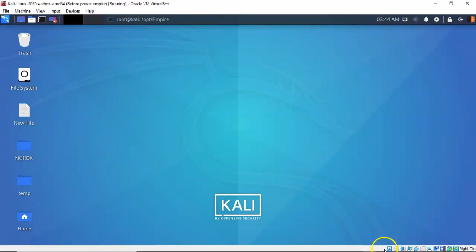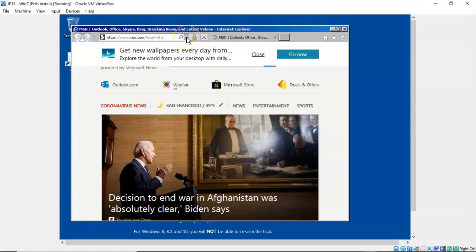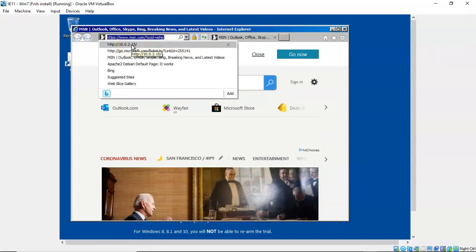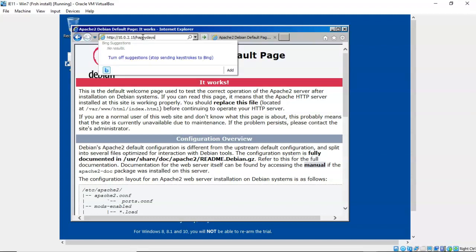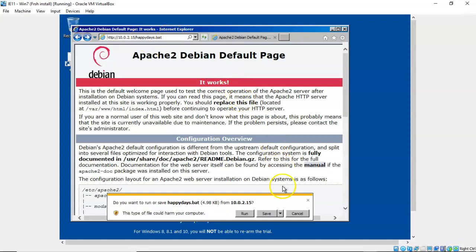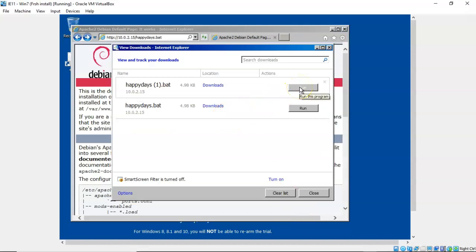We can now go over to our Windows 7 machine. Open up a browser and in the address bar type in the IP address of the web server running on your Kali machine — you'll see the default web page come up. To download the batch file, type a backslash followed by happydays.bat and hit enter. At the bottom you'll get two options: run or save — go ahead and save it. Open the downloads folder, view it, and once the batch file has been brought over, go ahead and run it. It will blink quickly, which tells you it ran.